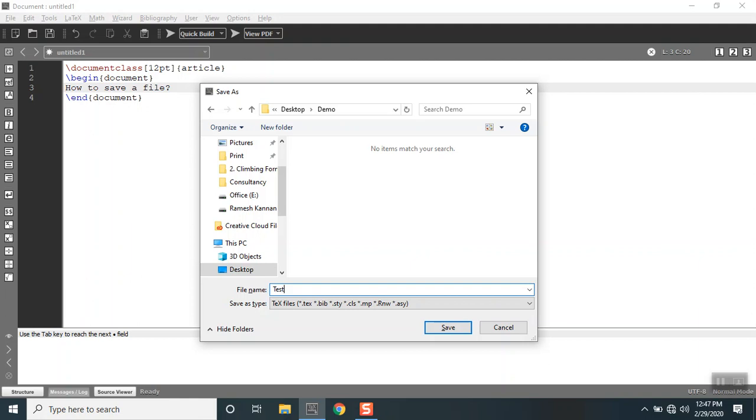Test file will be like test file or test space file or somebody likes it called test underscore file. Whatever be your interest you can make sure that you type in that particular format.